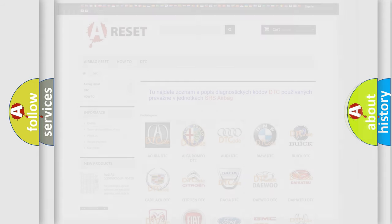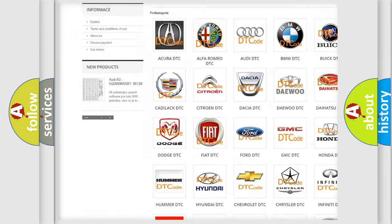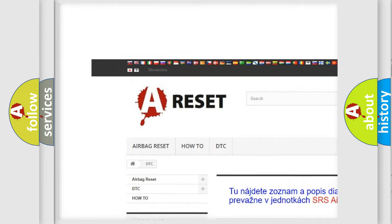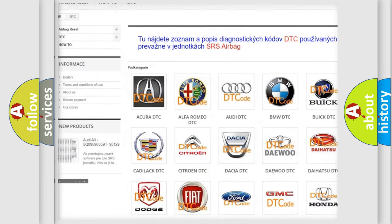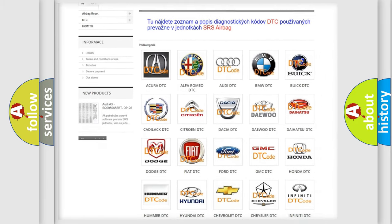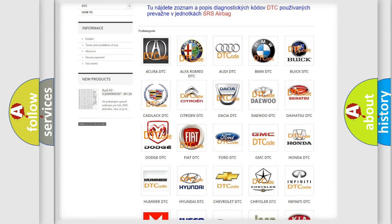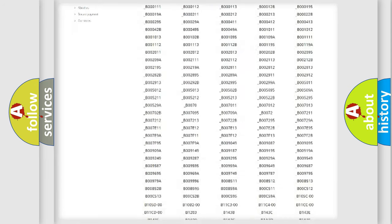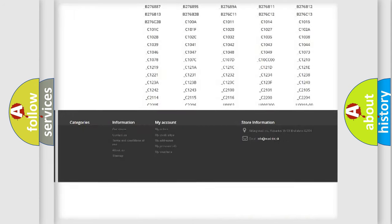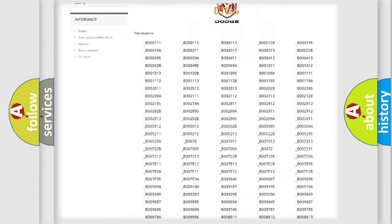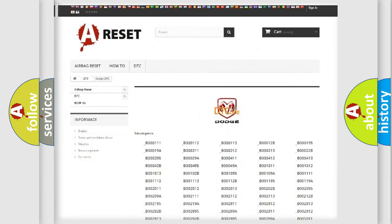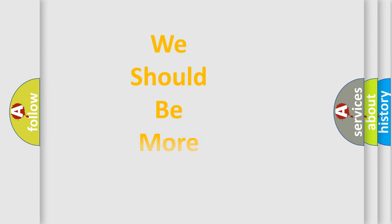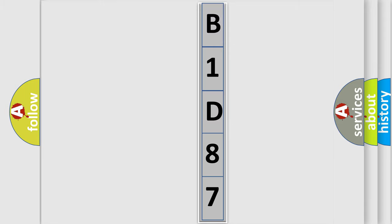Our website airbagreset.sk produces useful videos for you. You will find all the diagnostic codes that can be diagnosed in Dodge vehicles, and many other useful things. The following demonstration will help you look into the world of software for car control units.